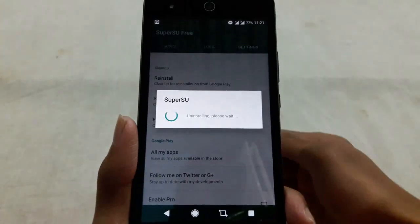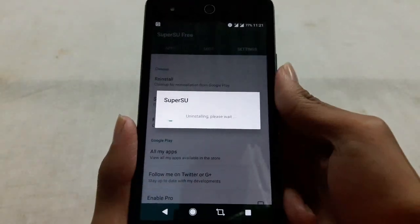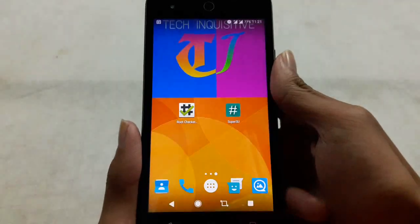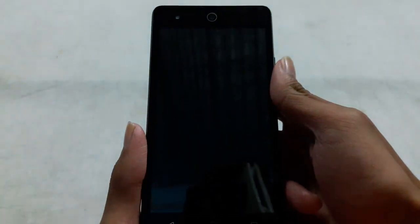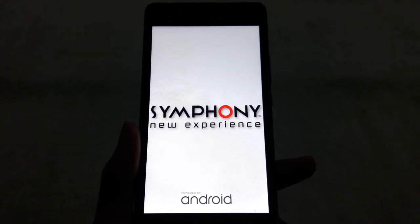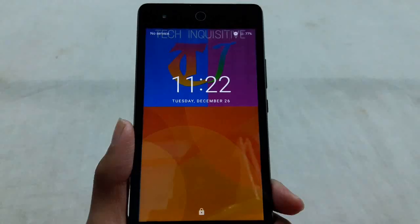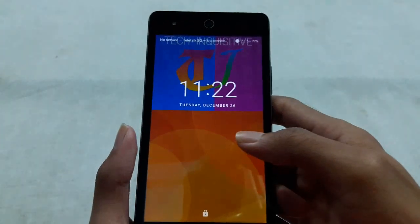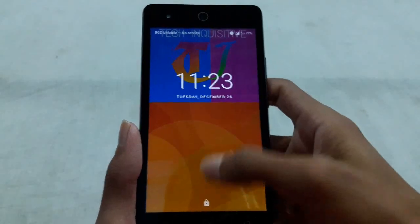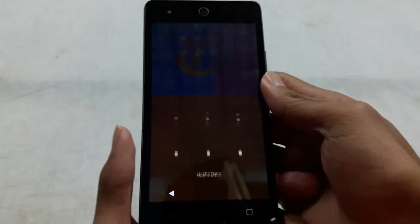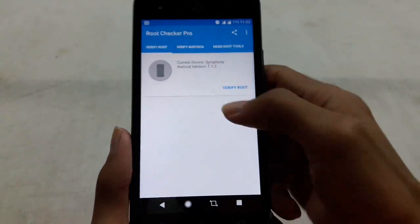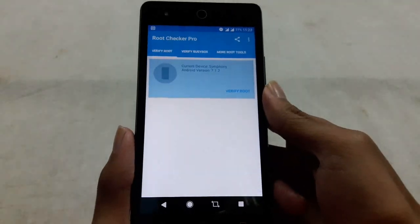Then it will reboot your phone instantly, and after rebooting, your phone will be fully unrooted. You can see it is rebooting, and after rebooting you can check whether it is rooted or not.